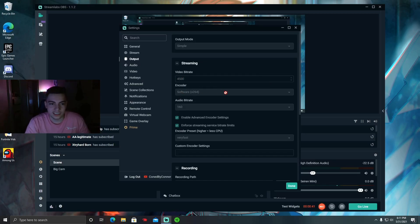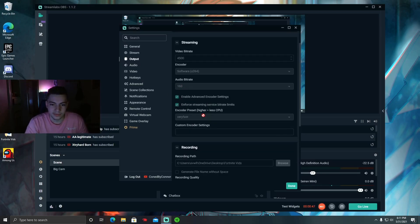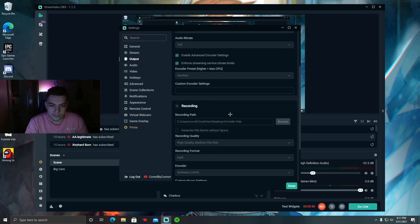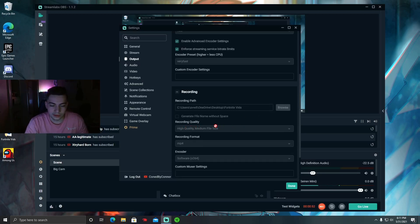Leave this on Software and this should be Very Fast also. Recording quality, make sure it's High Quality, Medium File Size. Recording format mp4.